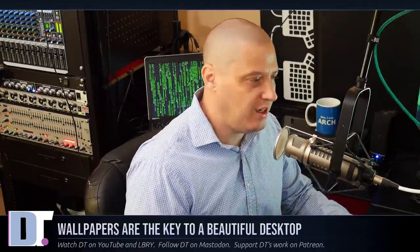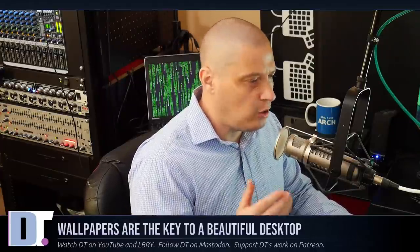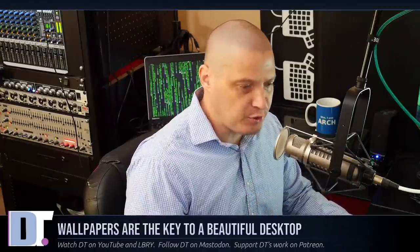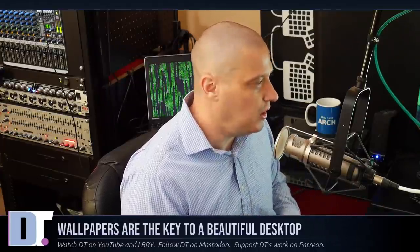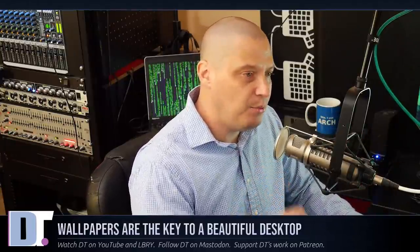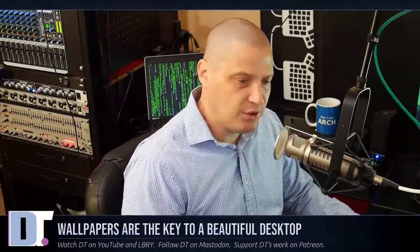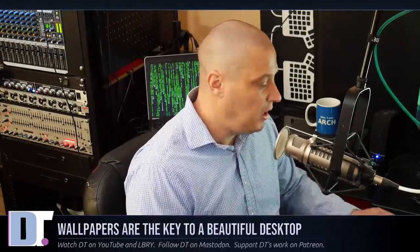People often ask me how they can make their computer desktop look better. They see beautiful screenshots that people are posting on various subreddits like r/UnixPorn, for example, and these people are sharing gorgeous screenshots of their desktop. I sometimes get people asking me, how can I make my desktop look like that? There's a lot that goes into creating a real piece of artwork as far as a computer desktop, but I think by far the most important thing many people don't focus enough on is the wallpaper, because the wallpaper really is the key to making a beautiful desktop.